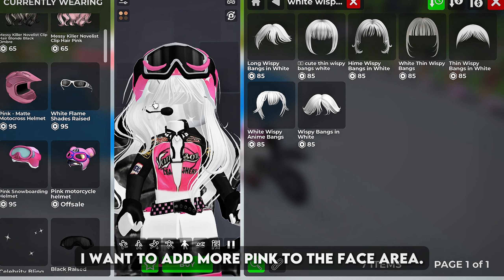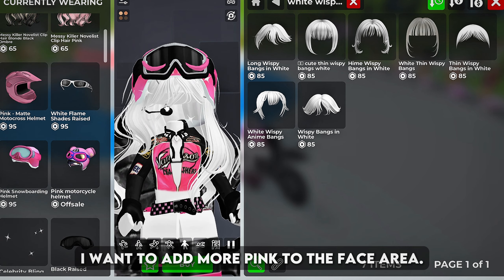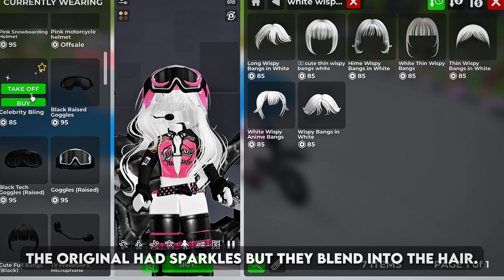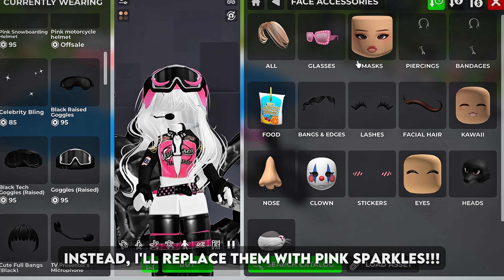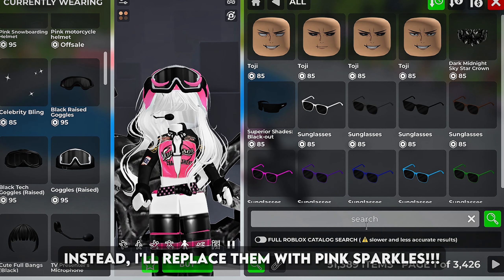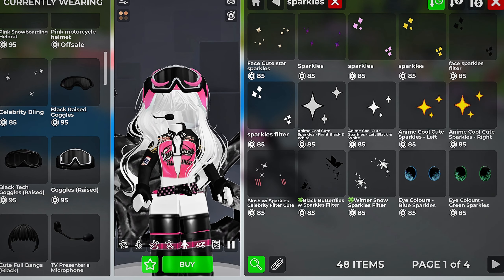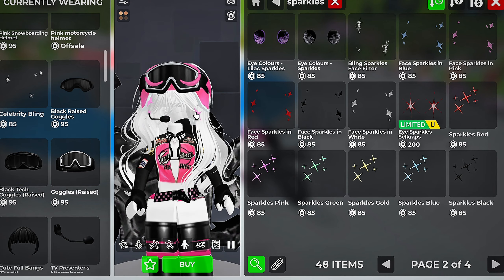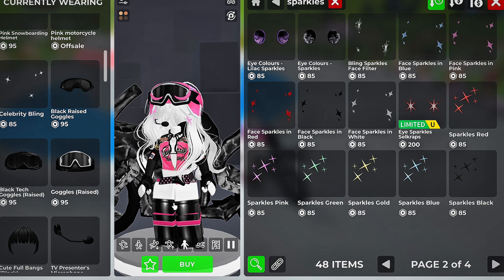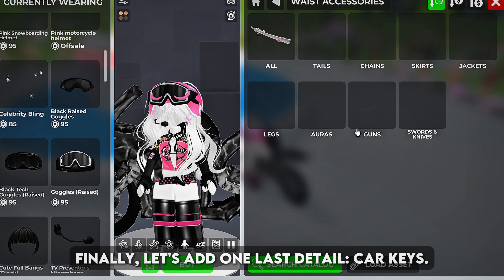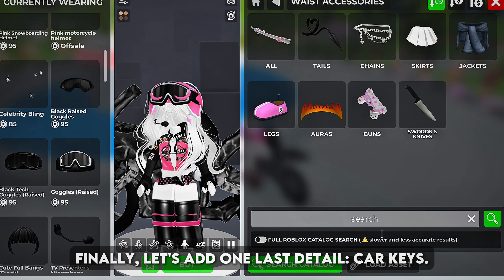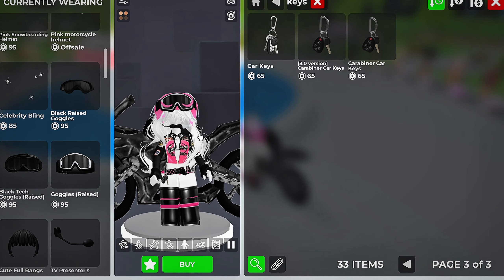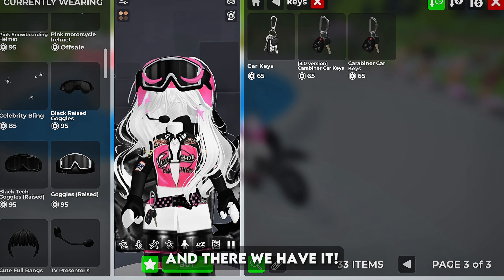I want to add more pink to the face area. The original had sparkles but they blend into the hair. Instead I'll replace them with pink sparkles. This one is good. Finally, let's add one last detail — car keys. And there we have it.